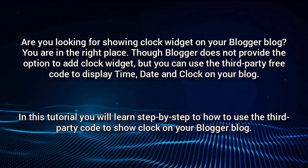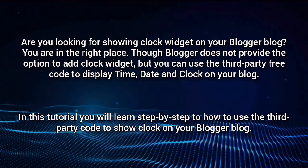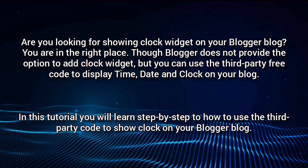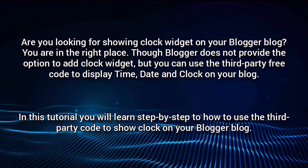You are in the right place. Though Blogger does not provide the option to add clock widget, you can use the third-party free code to display time, date and clock on your blog.